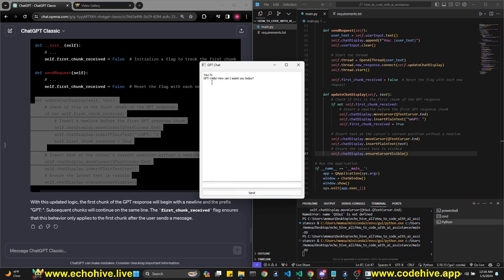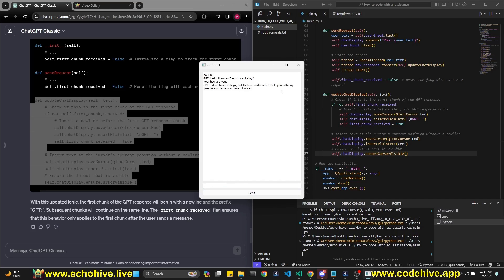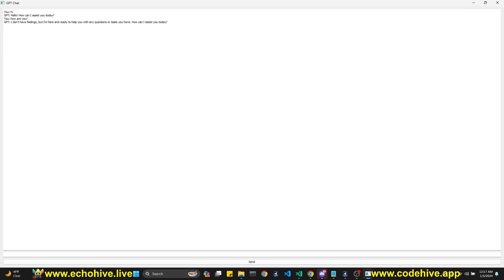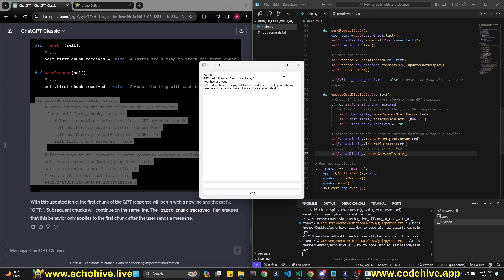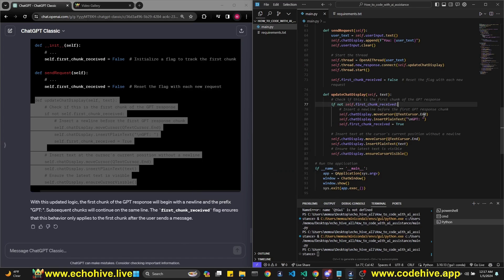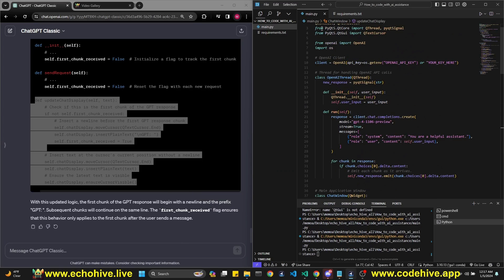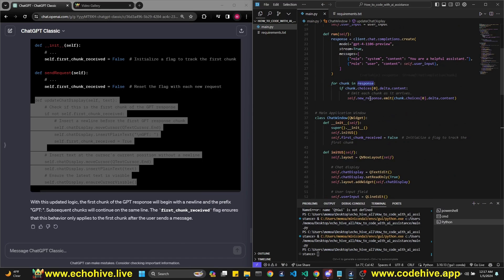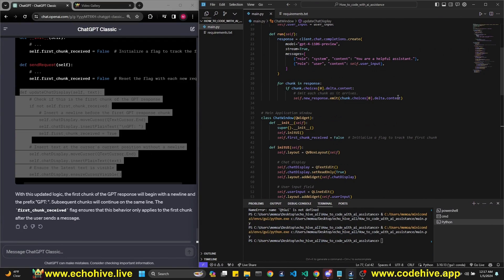Say hi. Here we go. Let's see. How are you? Do I have to say something? I don't have feelings. Nice. So we created a chat interface using PyQt, which I've never used before. Pretty cool. So that's nice. I actually want to make more videos like this.